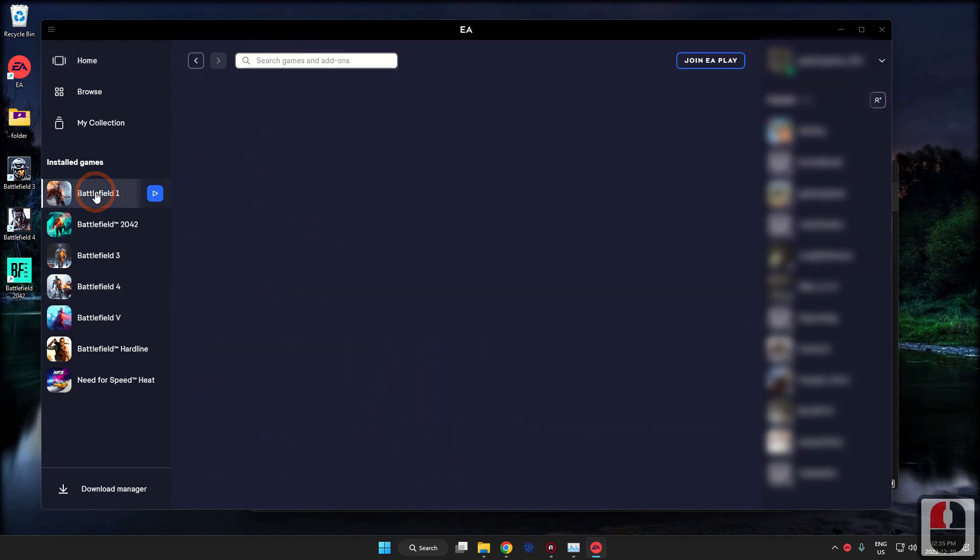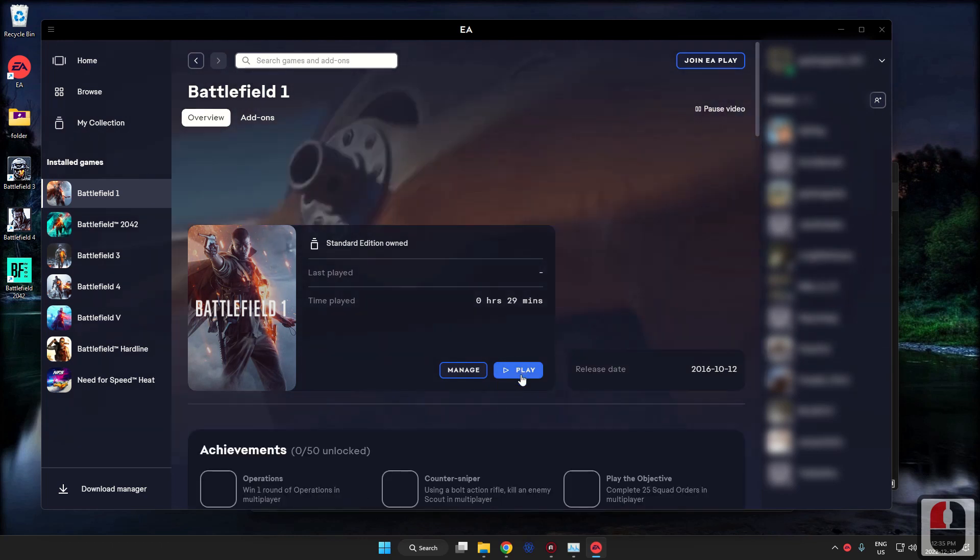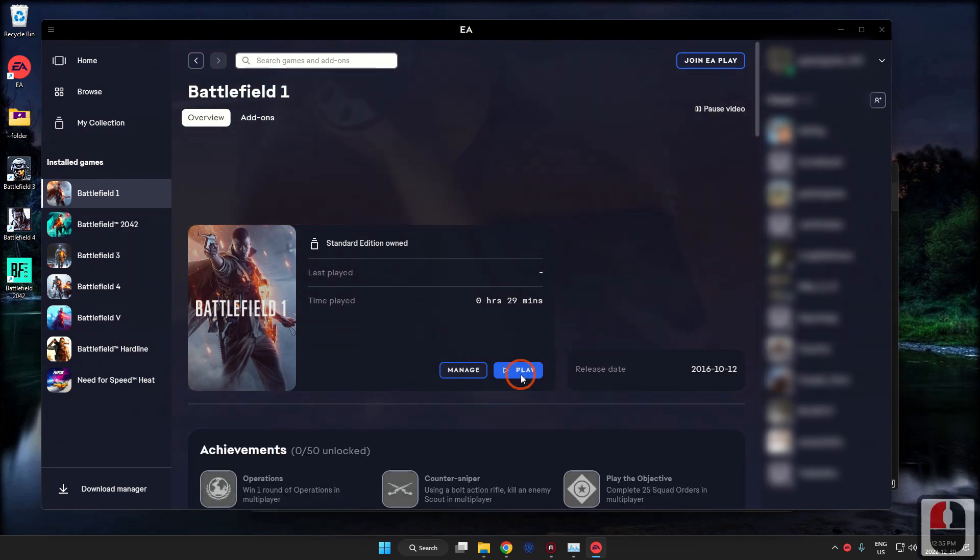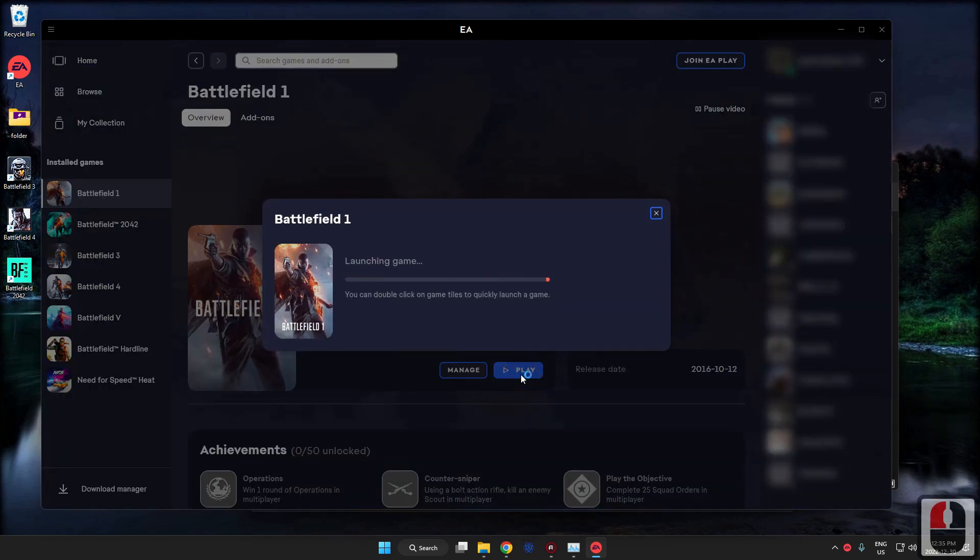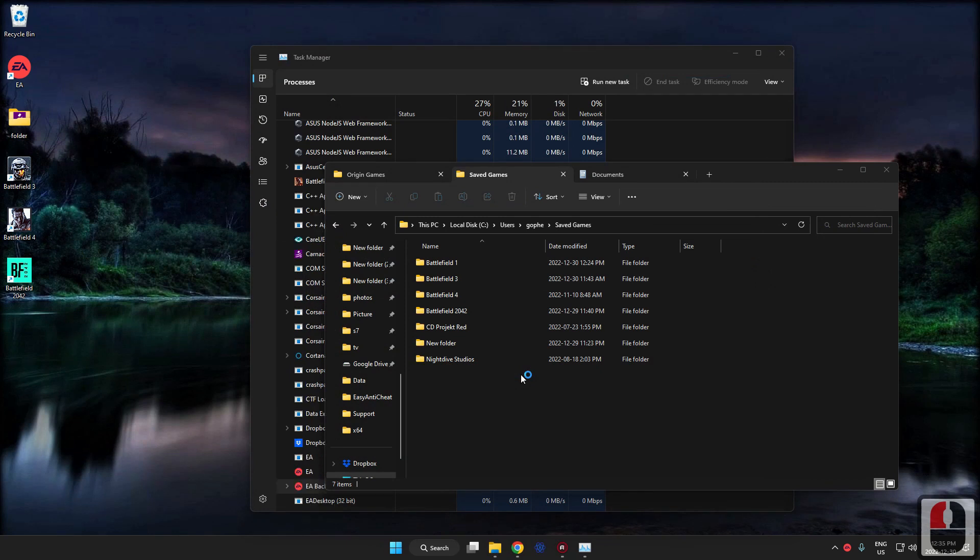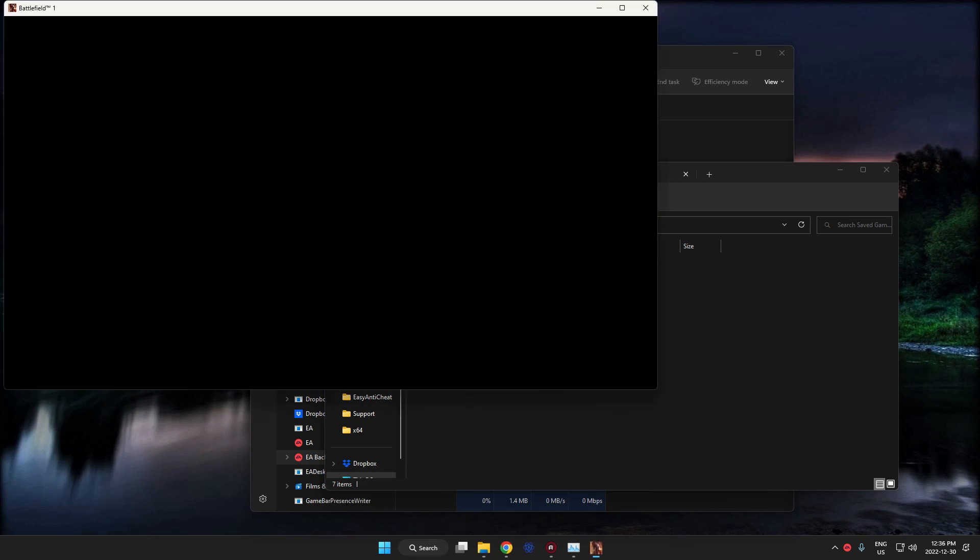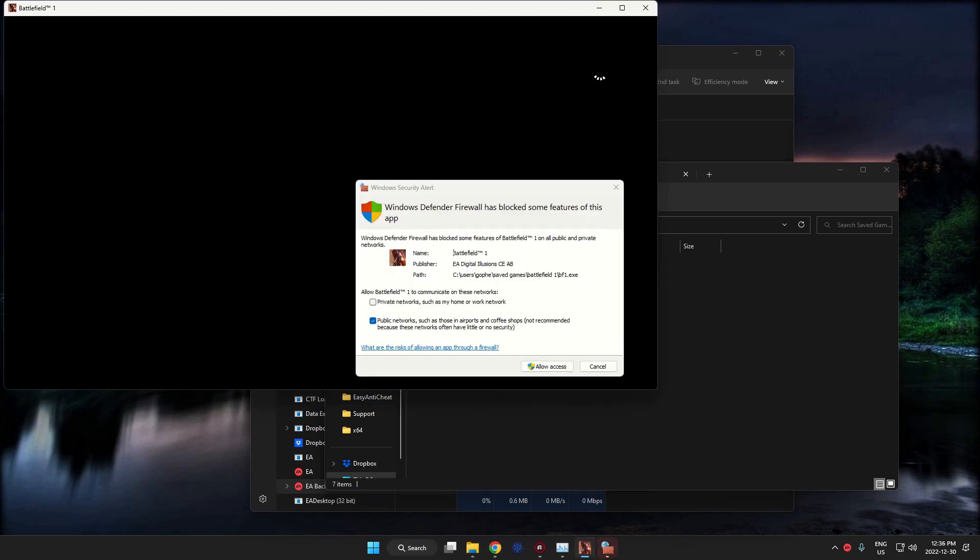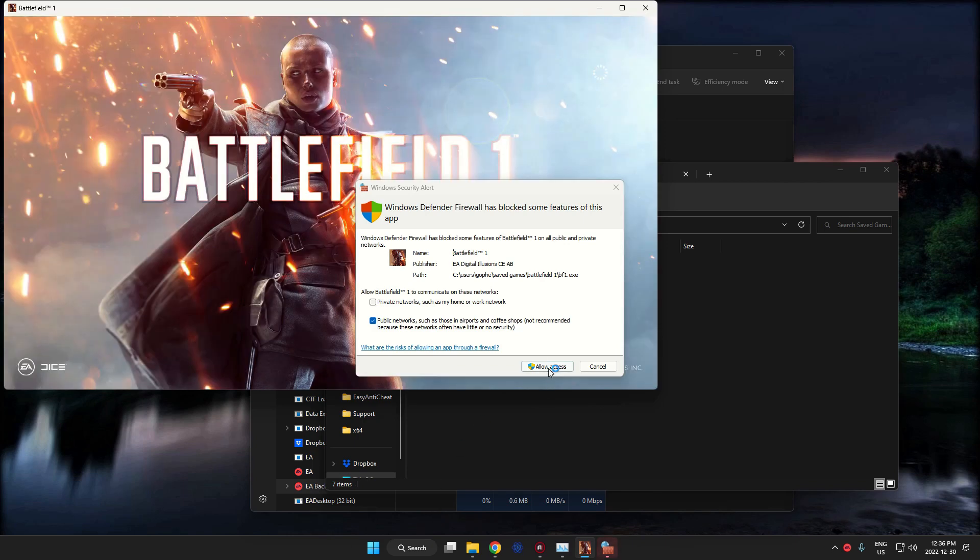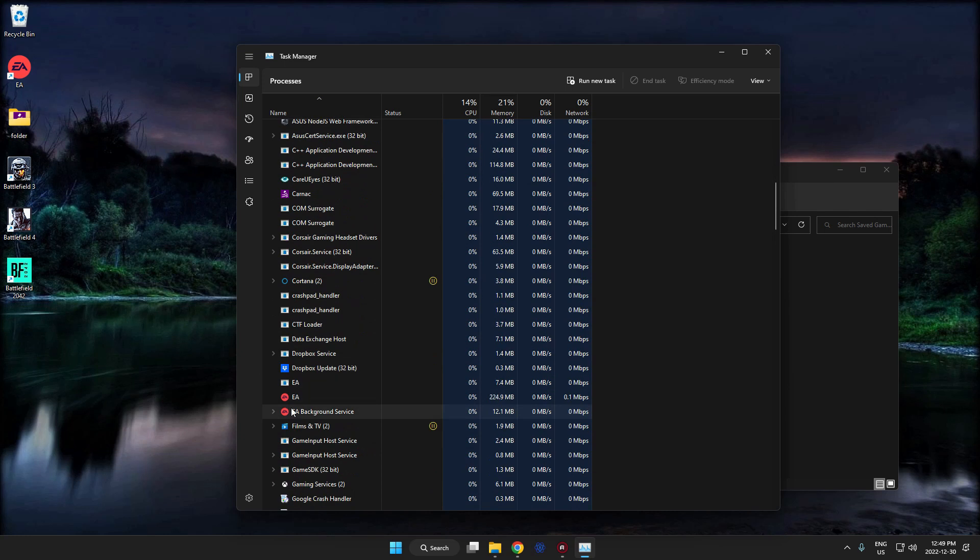And let's go to Battlefield 1. Now it should be able to play, and it should load a lot faster than it did last time. And now if we wanted to move it back, it would just be the reverse.